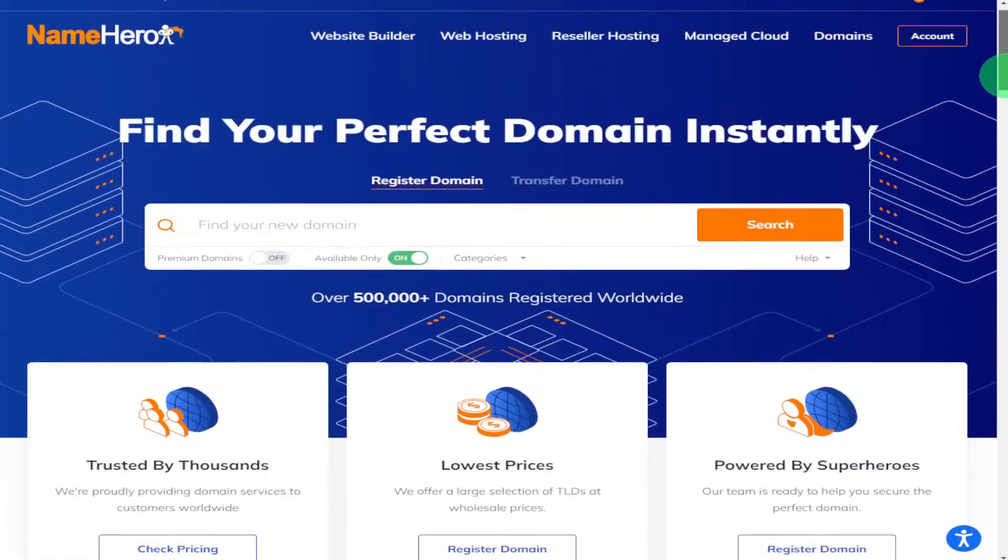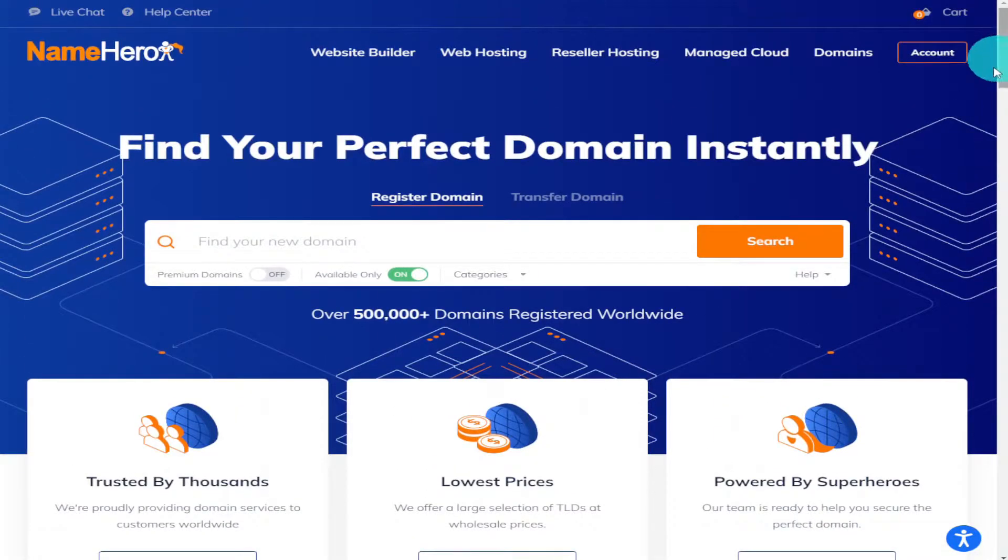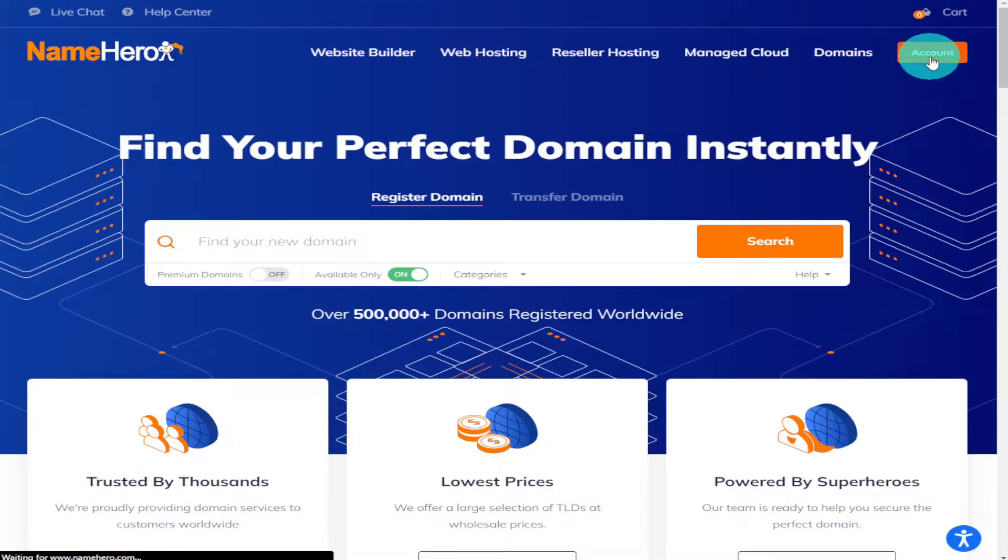Now until then, NameHero do offer a migration service. Now I think it's a good time to log in and see what the dashboard looks like.